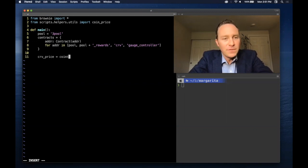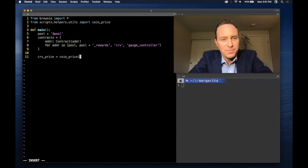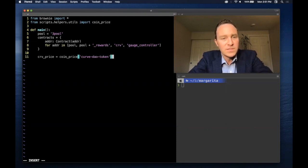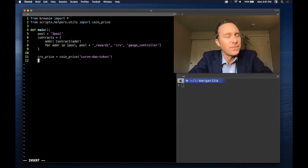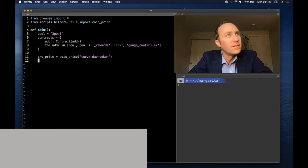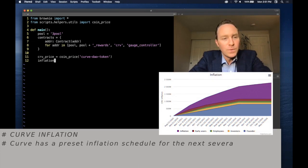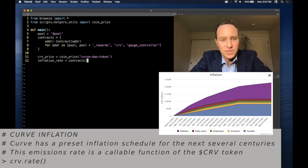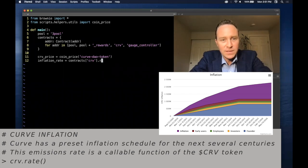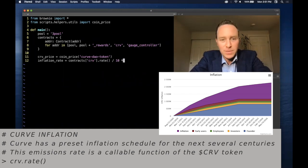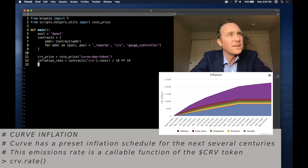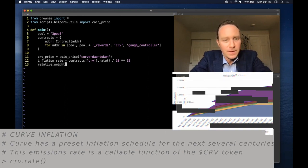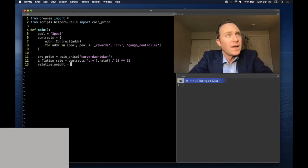So the biggest thing we need from off-chain is the price of the Curve DAO token, since all rewards are given as Curve. We also need the inflation rate of Curve, which is contained within the Curve contract as the rate function, but it's stored in 18 decimal places.